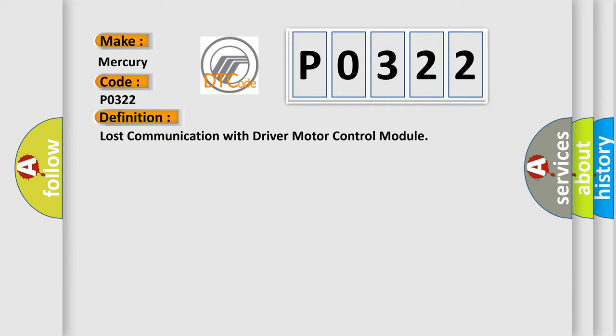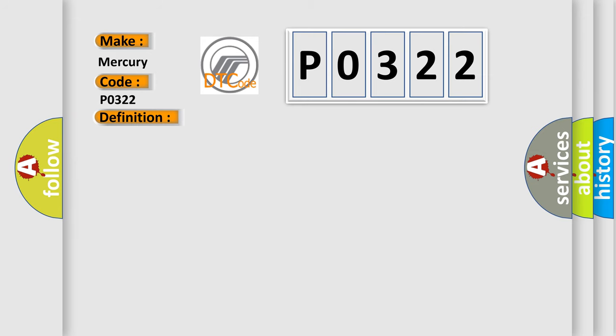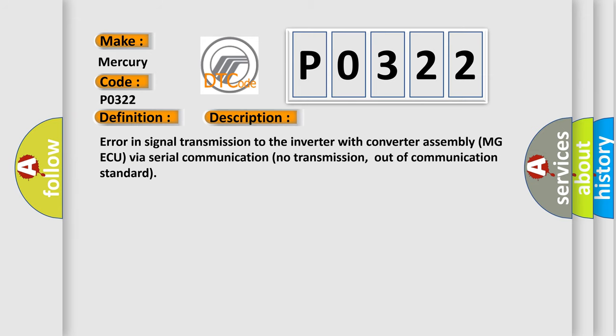And now this is a short description of this DTC code: Error in signal transmission to the inverter with converter assembly MG-AQ via serial communication. No transmission, out of communication standard.